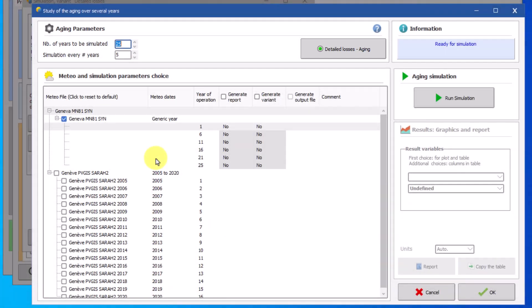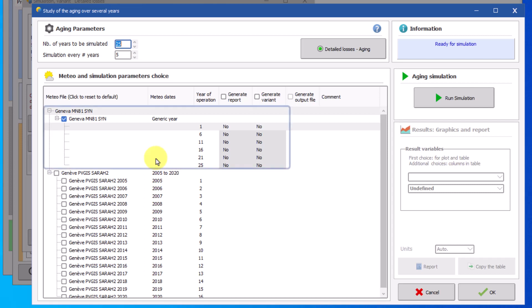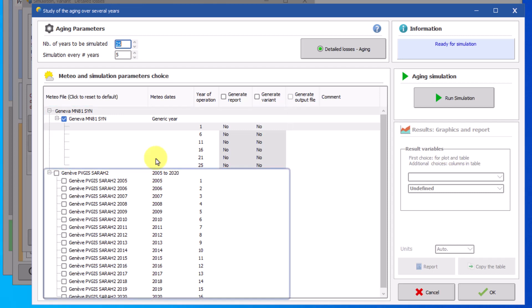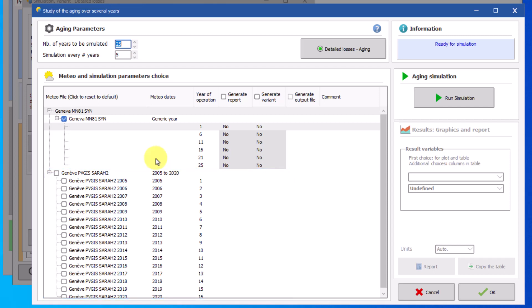Next you will have to choose the meteo file for the simulation. The meteo file can be a single file or a series of multi-year data. At this stage only files with full year data will be available. In this example we have a single generic year file and a series of yearly meteo data from 2005 to 2020. Select the meteo file that you want to use for the simulation. It is possible to choose up to two groups of different meteo data at a time.